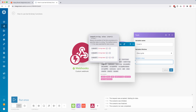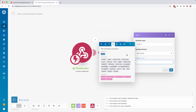Then we have 'indexOf' which returns the position of a letter in what you give it. For example in 'integromat' if you want to know the position of 't' you get 2 back. The counting starts at zero — so 'i' is 0, 'n' is 1, 't' is 2. If there is a character like 'x' which is not in the string, it gives you minus one, meaning the value searched for never occurs.